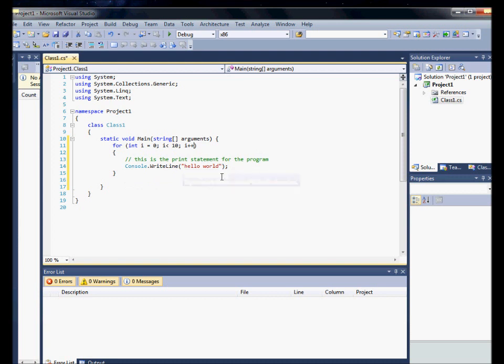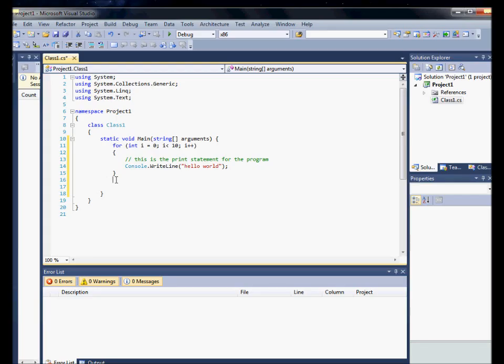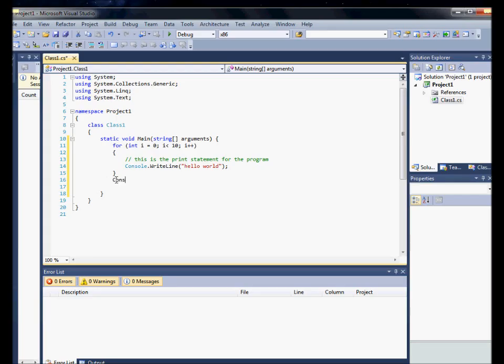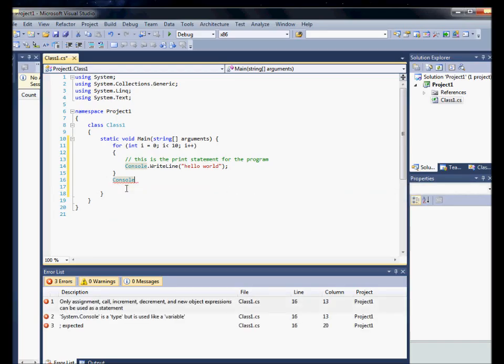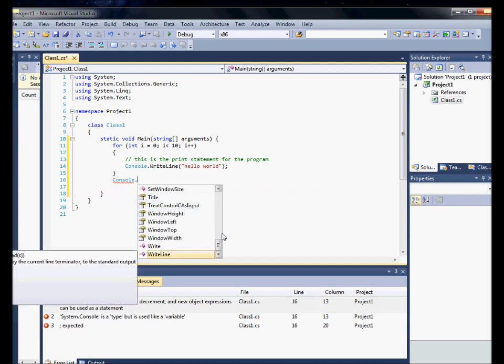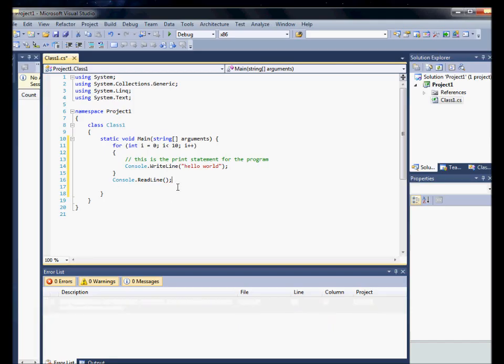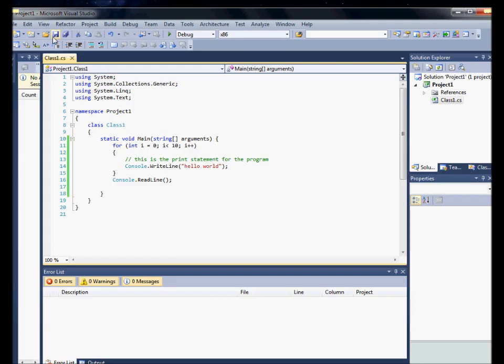And actually what I'm going to do here is at the end, newline, I'm going to create a read so we can see the actual output, because usually it will close the program before we can even see it. So, I'm going to say camelConsole.parameters semicolon, then I'm going to scratch that.